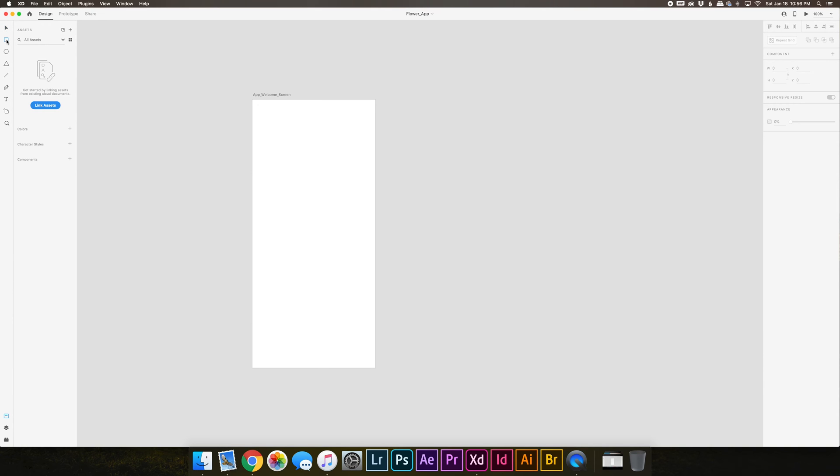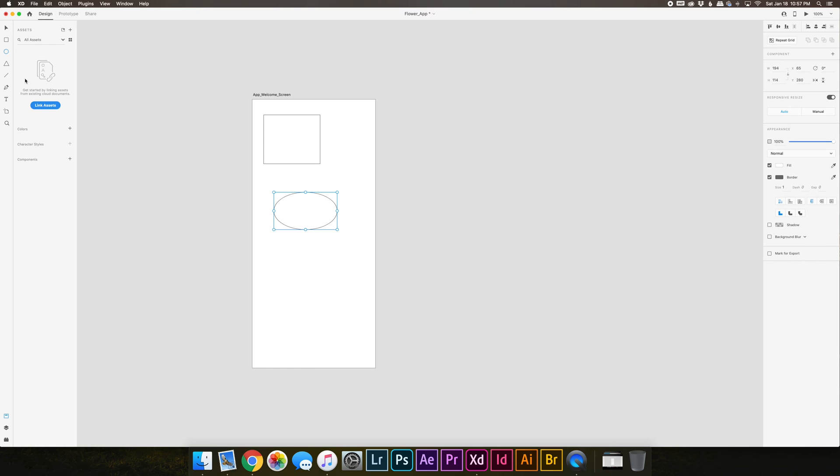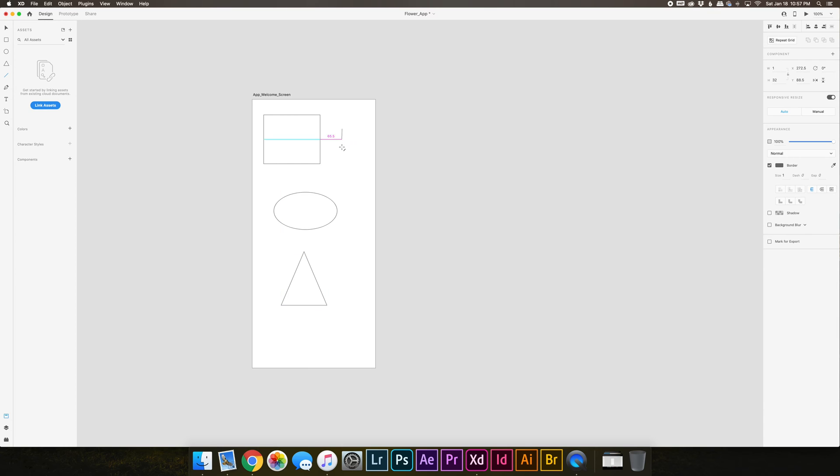This is the rectangle tool which you can use to make rectangles, squares, all kinds of shapes. Underneath is the circle or ellipse tool. There's a triangle tool and also a line tool.